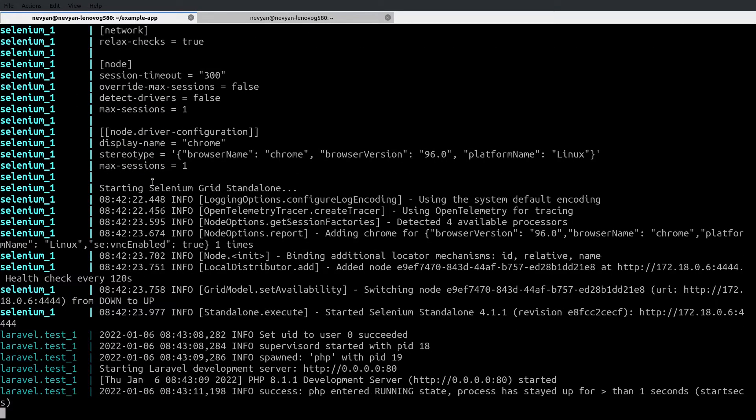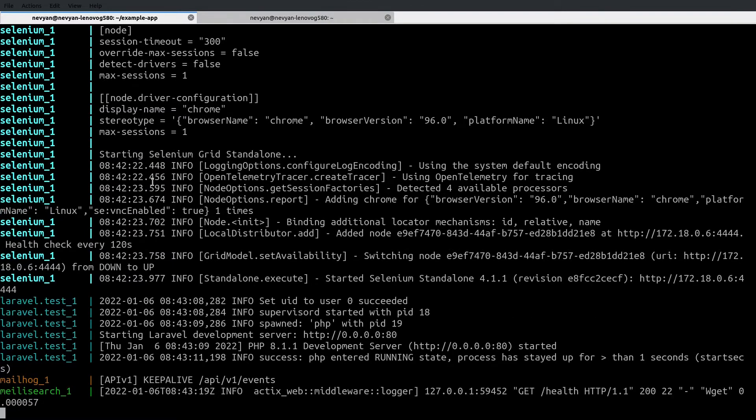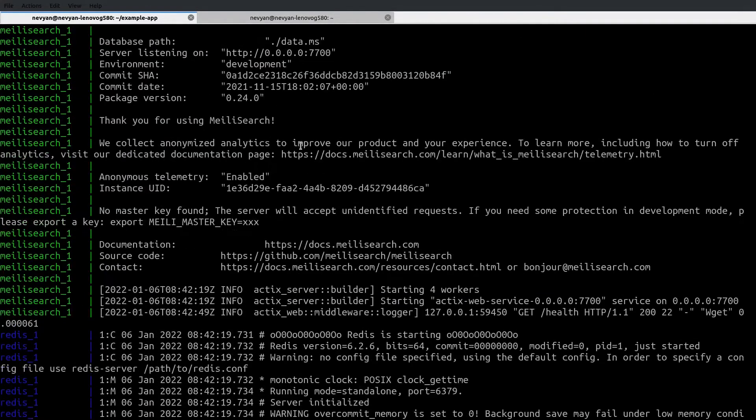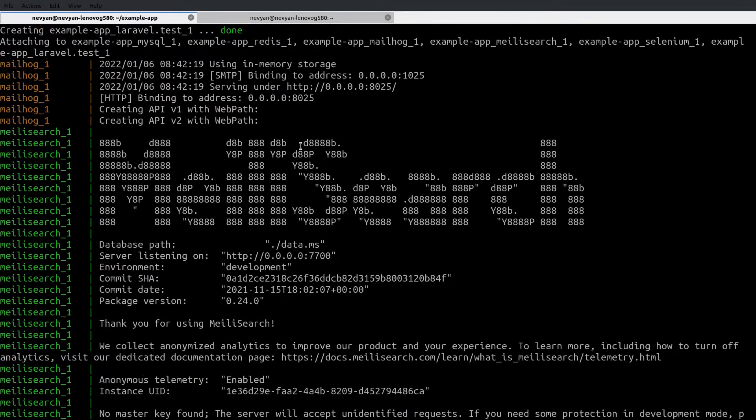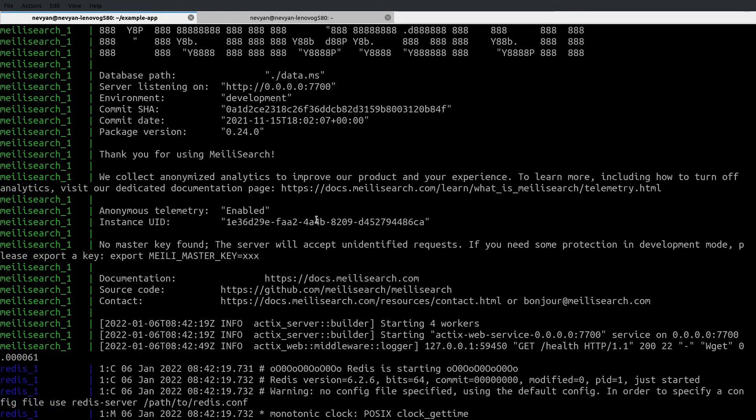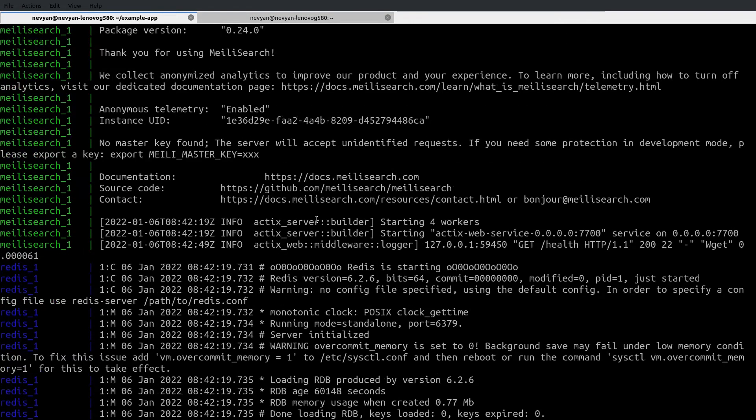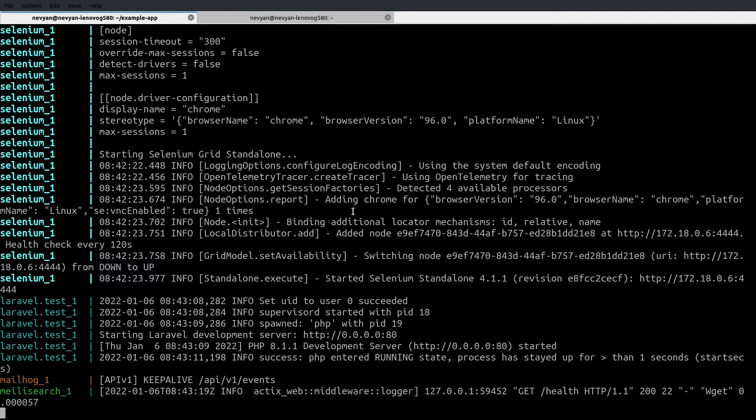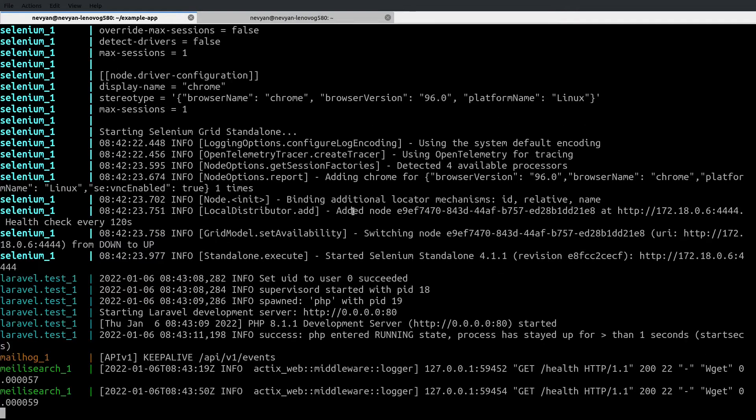I've already downloaded the images, so here the process is quite fast. Basically all the containers, as you can see, are being created and they are communicating between each other because we also have networks created inside and they share one common network. The benefit is that we are using Podman as a backend runtime instead of Docker, which means that the whole process will be quite fast. You can see even here the health check is running.